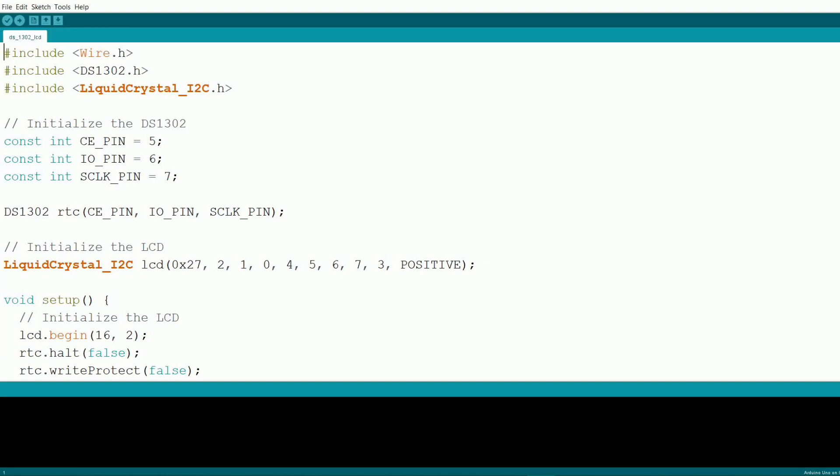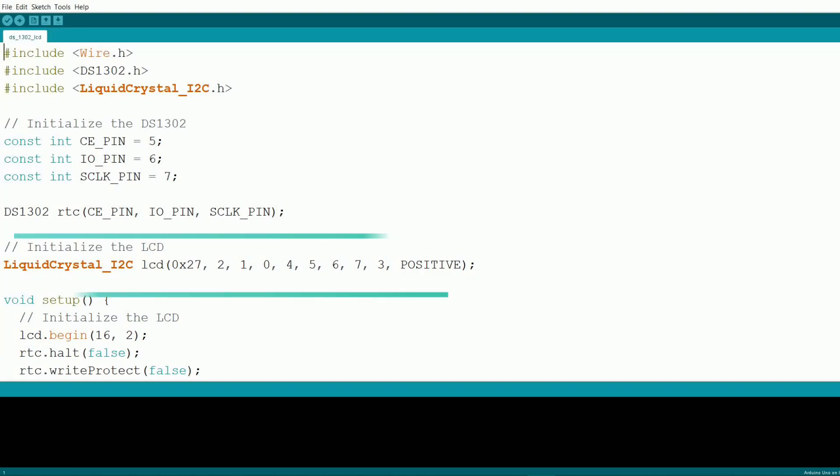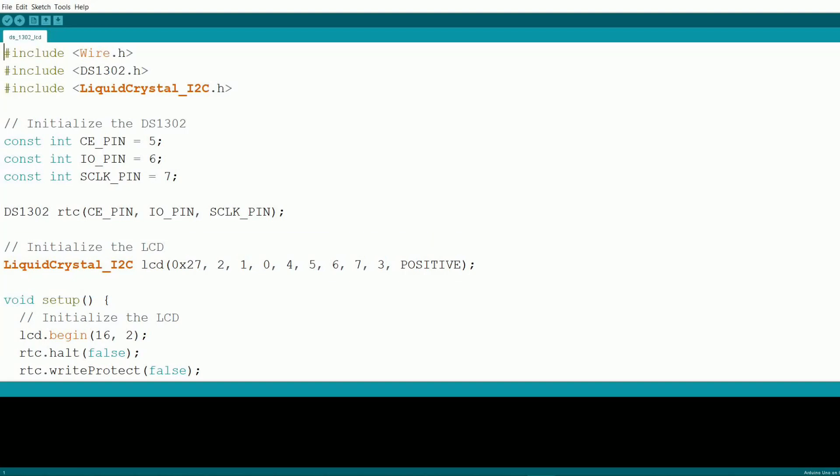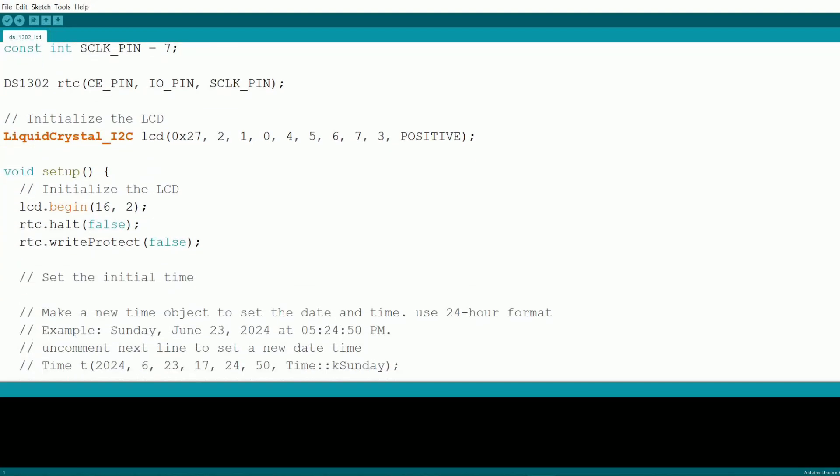Next, we initialize the ds1302RTC module by specifying the pins we'll be using for communication. We also initialize the i2c LCD display. The address for the display is 0x27, and we're defining the number of columns and rows as 16 and 2, respectively.